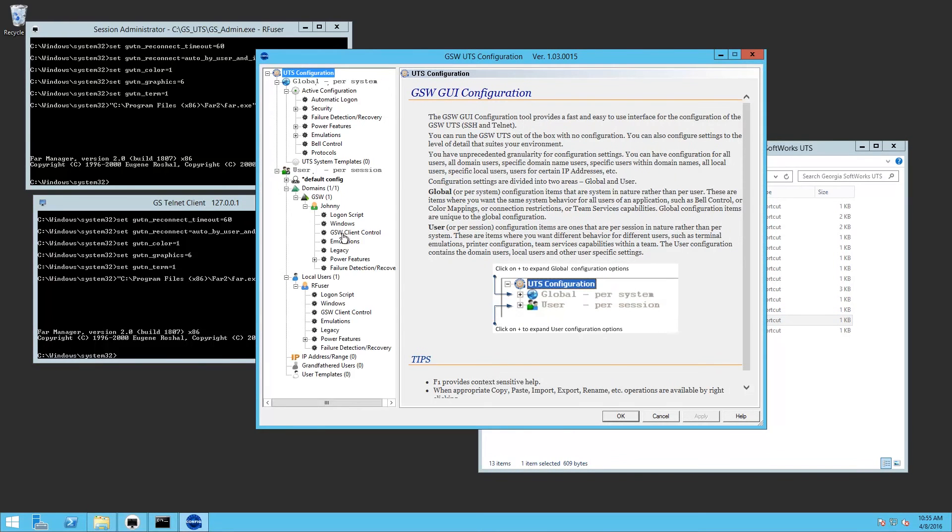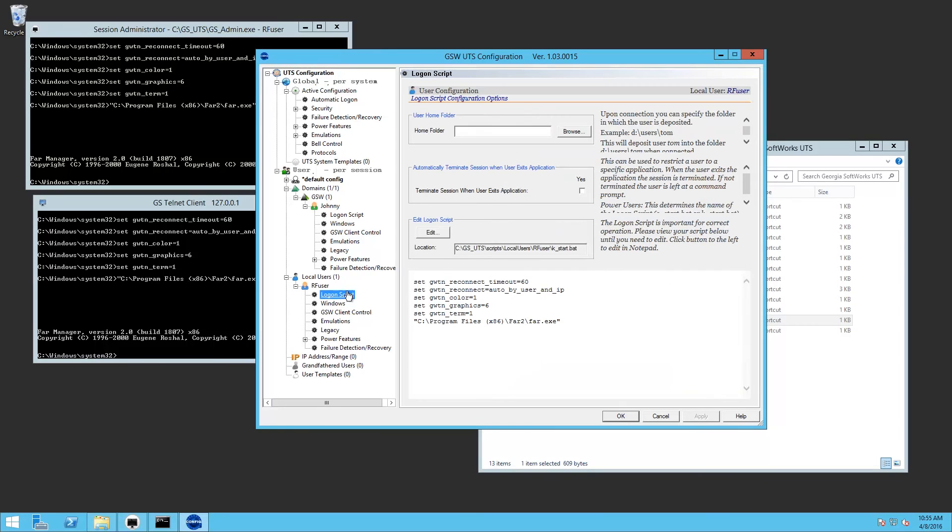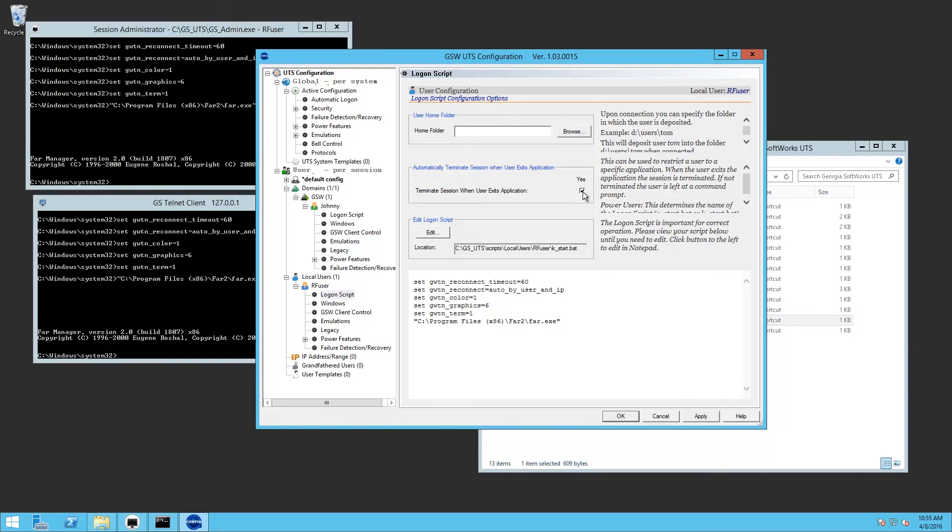We're going to open up the UTS Configuration Tool, go to the user's logon script, and allow the session to terminate when the application exits.